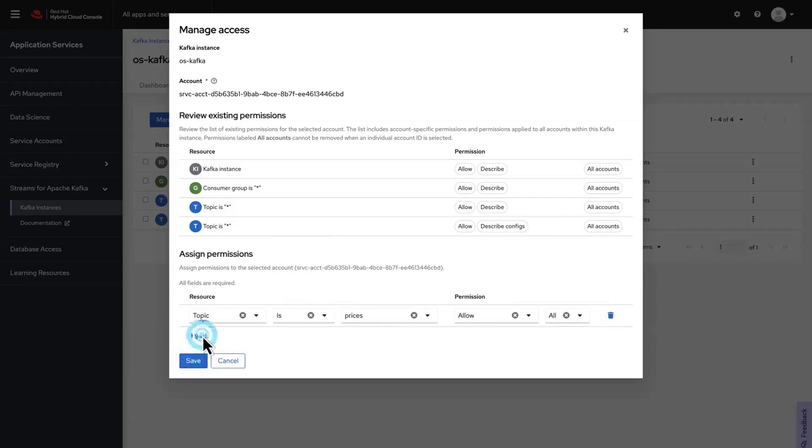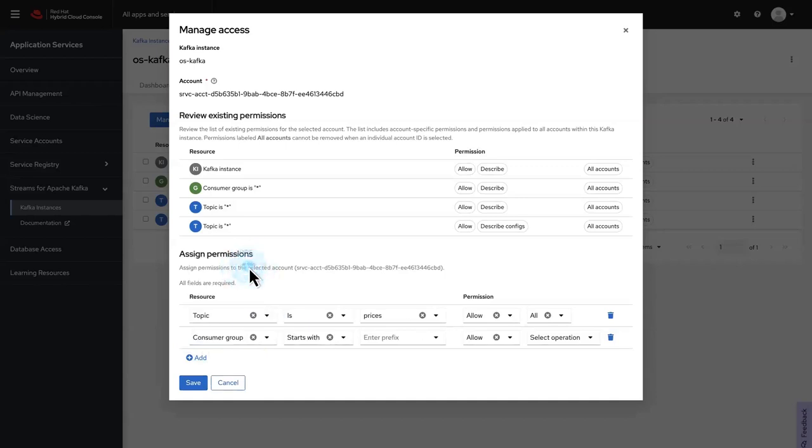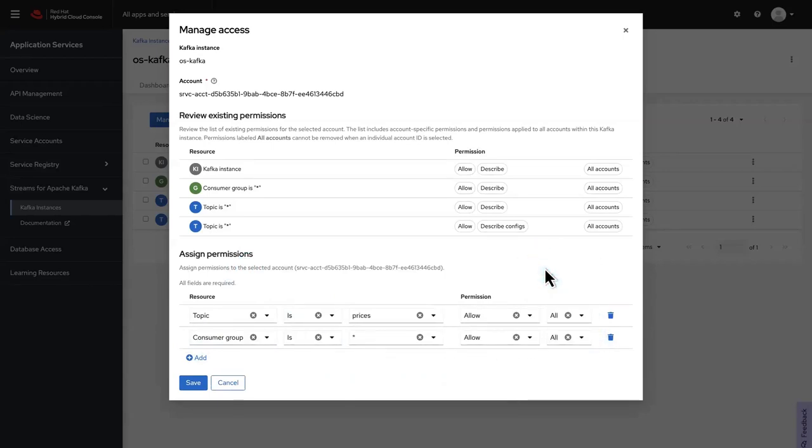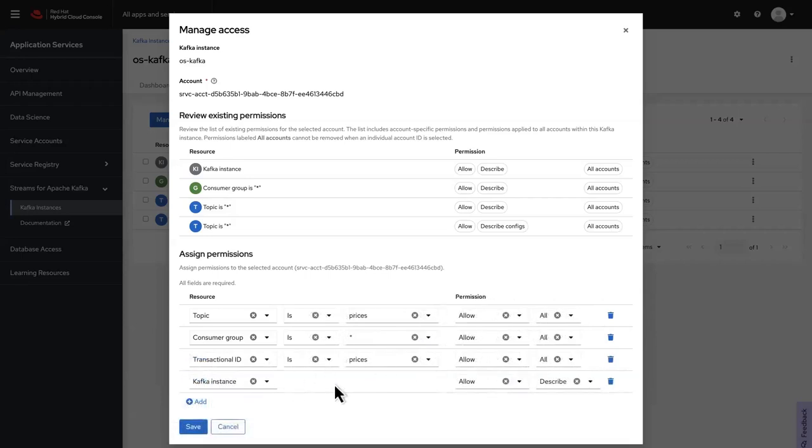Next, assign permission to the resource consumer group. Enter the consumer group name as the asterisk symbol, and allow access to all. Add permissions for transactional ID, and the Kafka instance as shown. Then click Save.